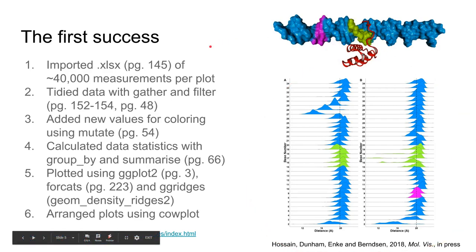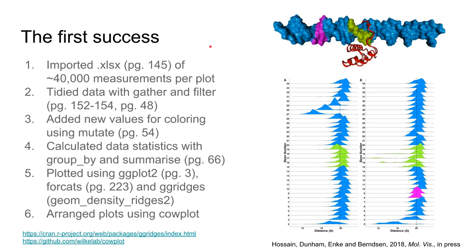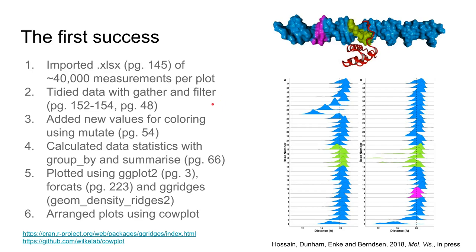I took the Excel file and imported about 40,000 measurements. The page numbers refer to the R for Data Science book. I tidied the data using gather and filter to get rid of abnormal measurements and make it easy to plot.